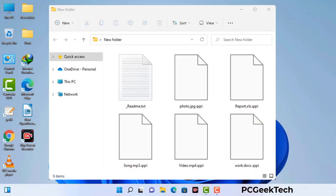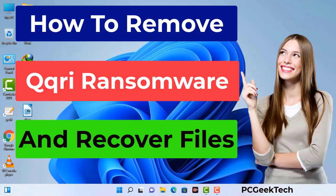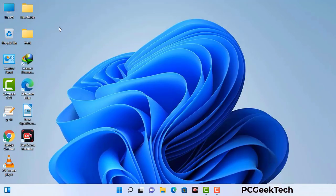Today I am going to help you remove a dangerous ransomware virus from your computer. First of all, you need to start your computer in safe mode with networking.